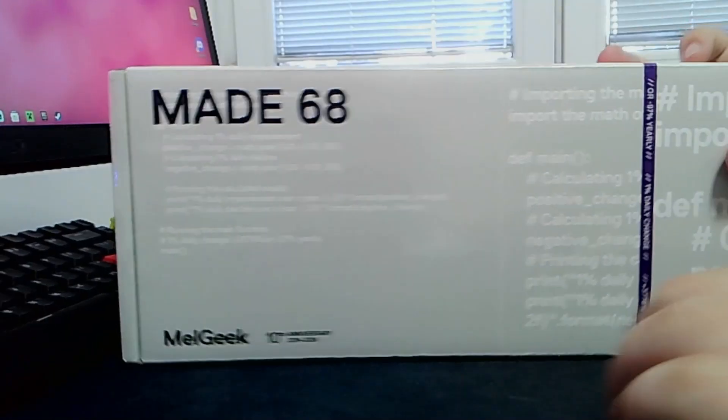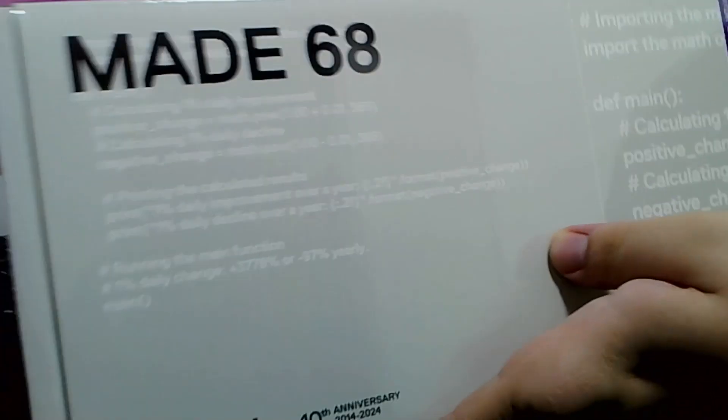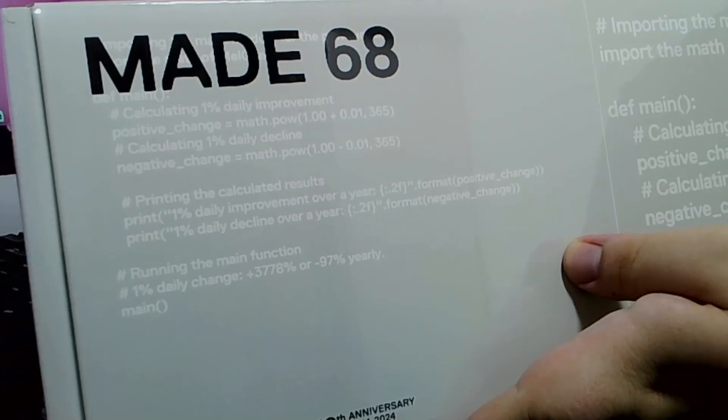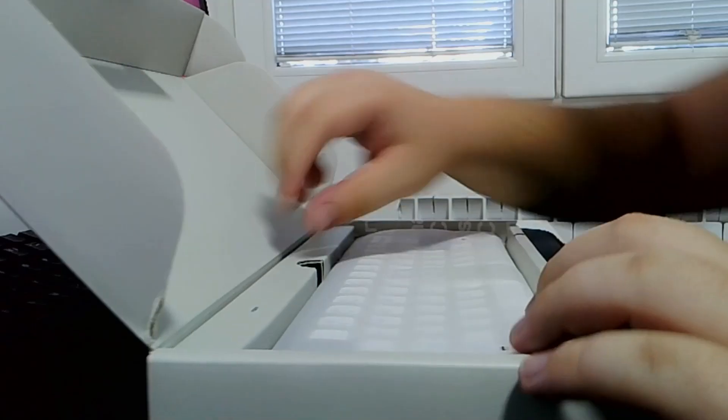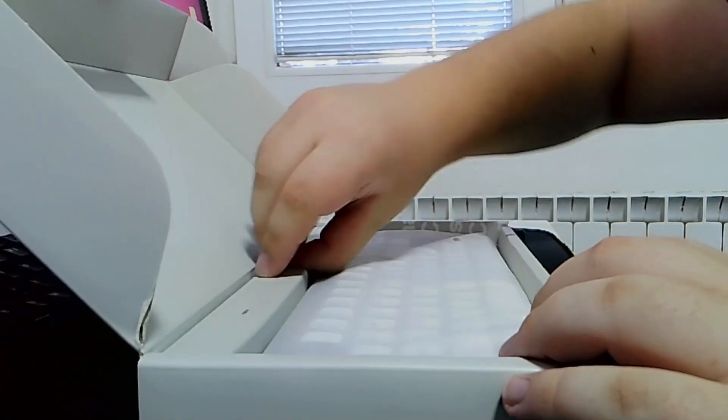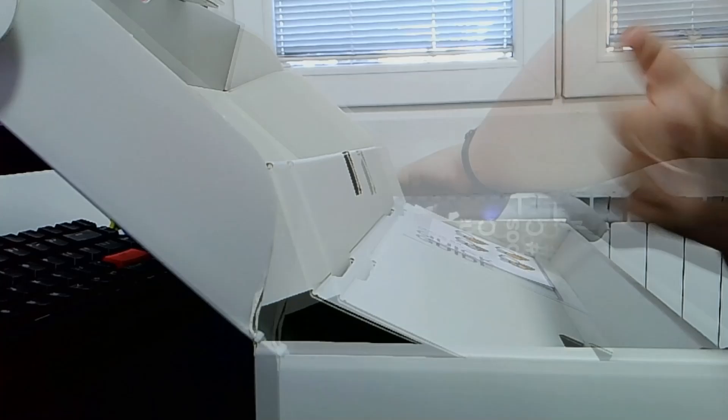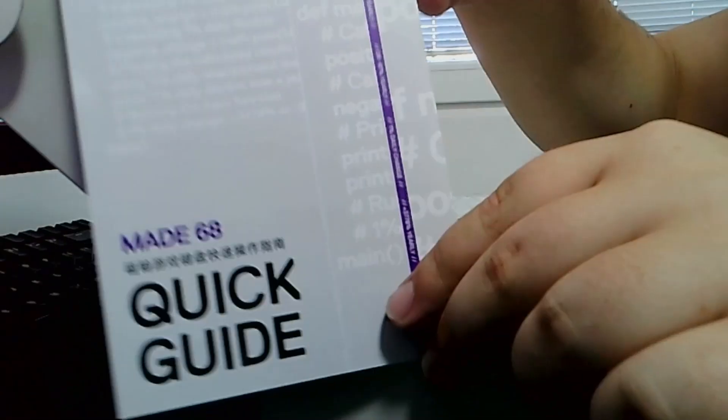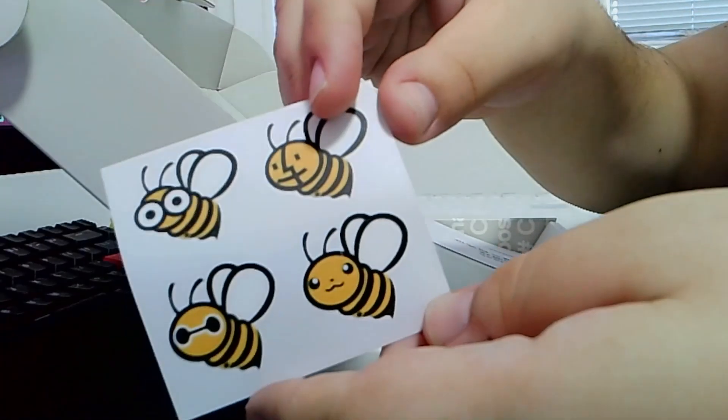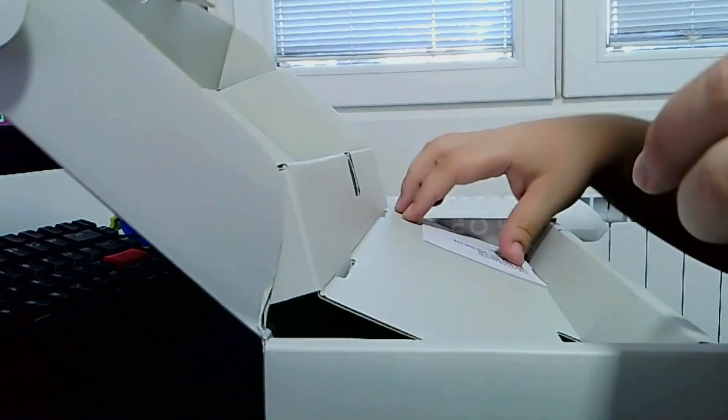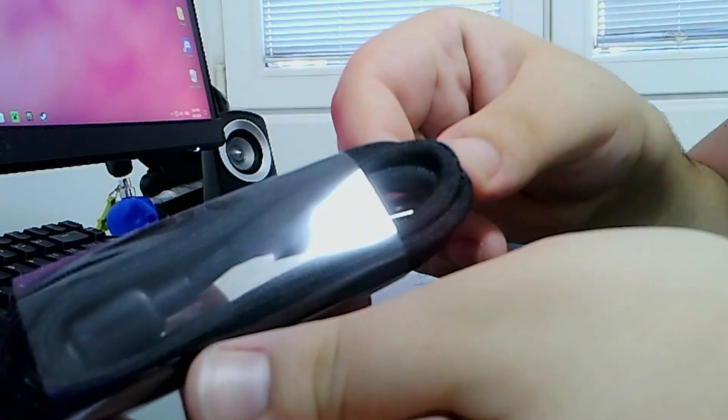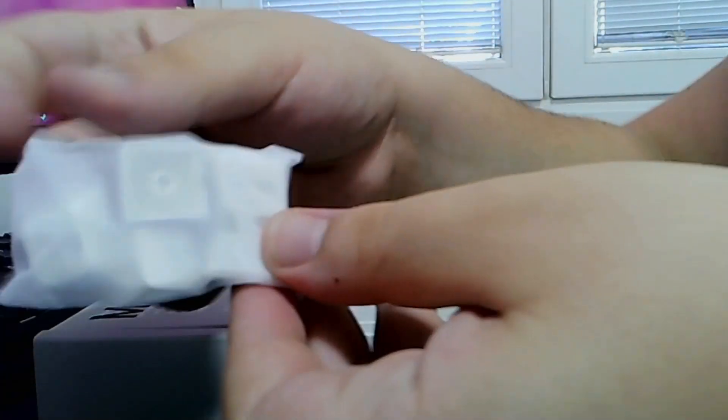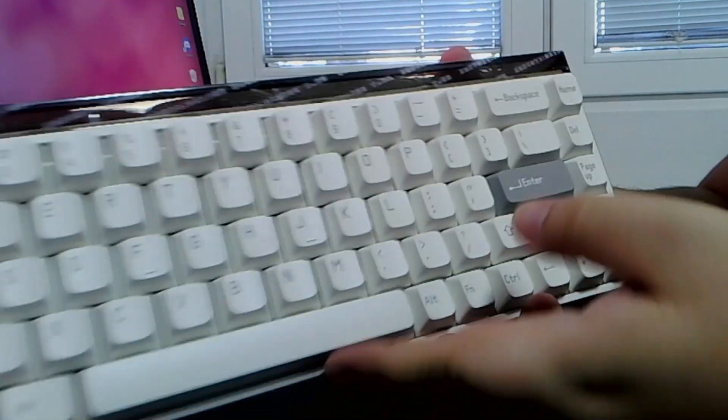Again since this is an early copy, the Mate 68 Pro was packaged in the Mate 68 original version box so your unboxing experience will be different from what I experienced here. Once you open the box you will get the keyboard itself, a quick starter guide, some pretty cute and fun stickers from the Melgeek mascot, a USB-C cable for the keyboard, a few extra keycaps and of course a keycap puller.